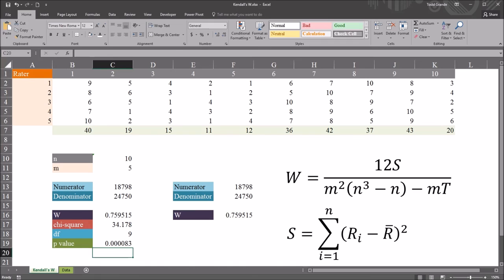The probability value is 0.000083. The null hypothesis for Kendall's coefficient of concordance is that the rankings of the objects are independent of one another. Using an alpha of 0.05, in this case we would reject the null hypothesis and say the rankings are not independent of one another. I hope you found this video on calculating Kendall's W in Excel useful. If you have any questions or concerns, feel free to contact me — I'll be happy to assist you.